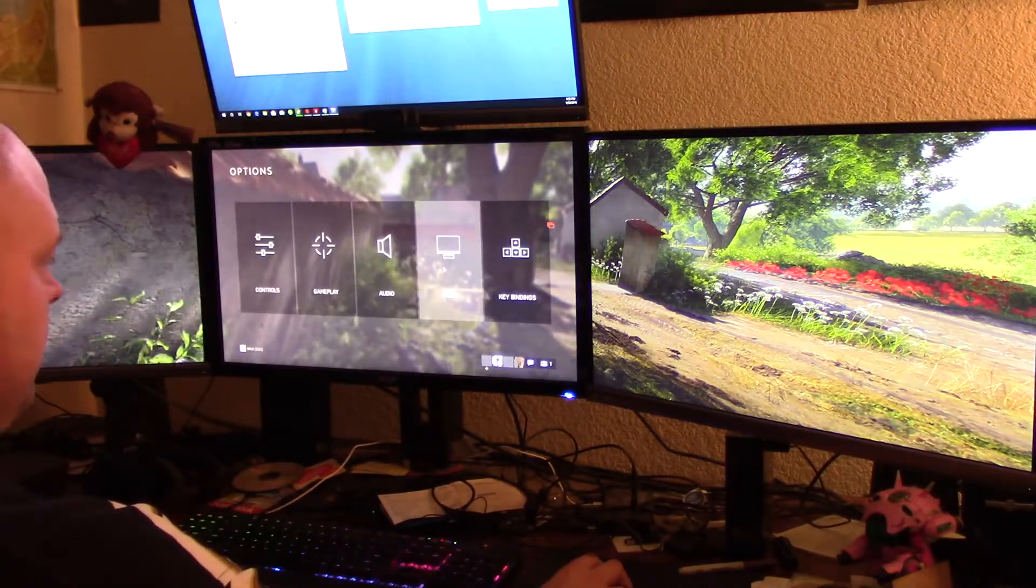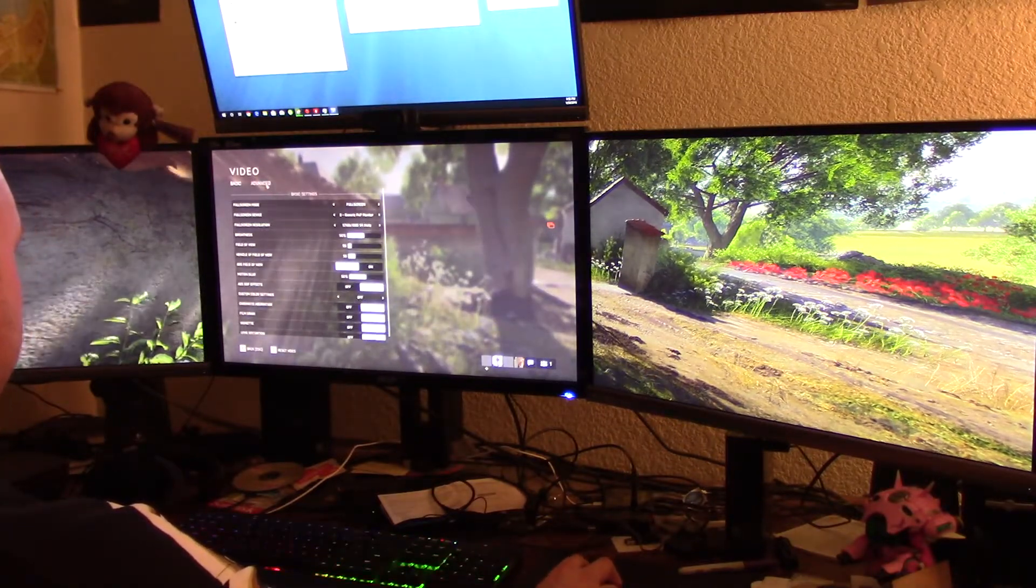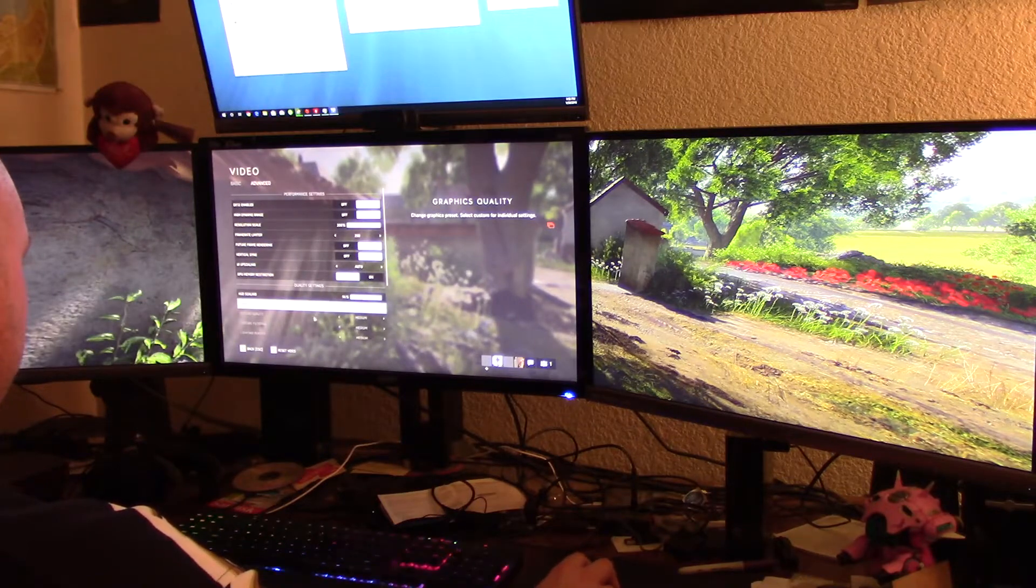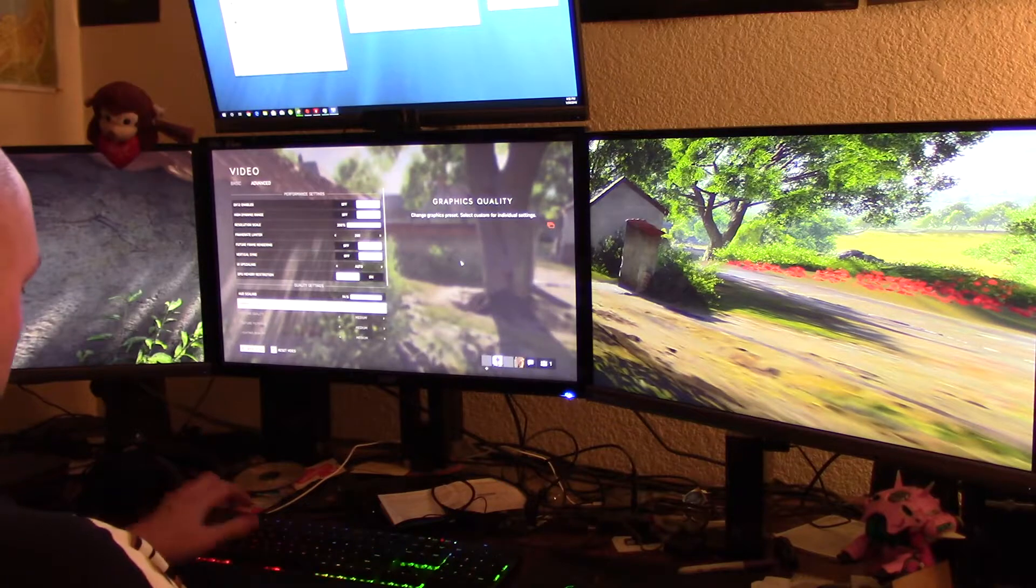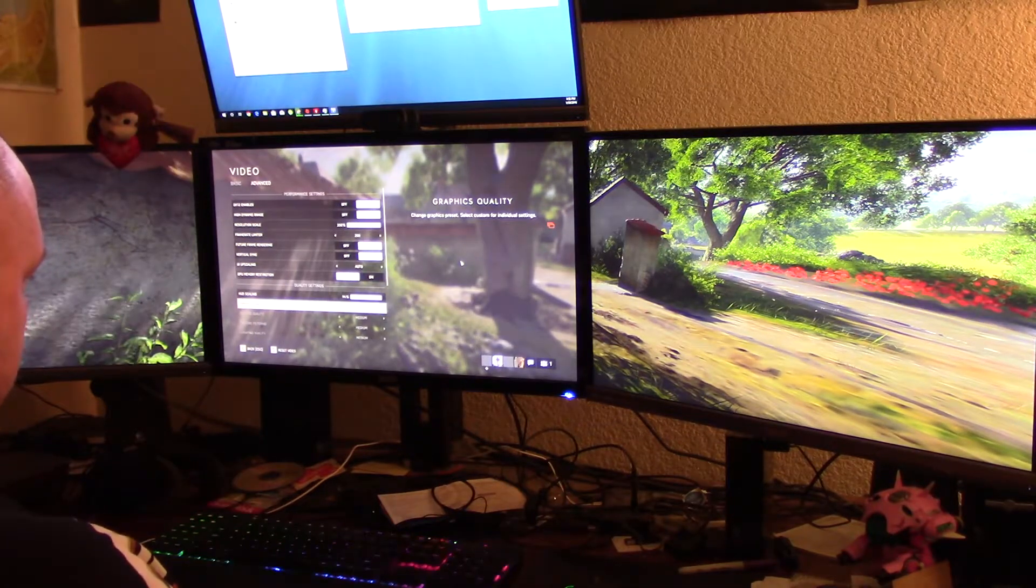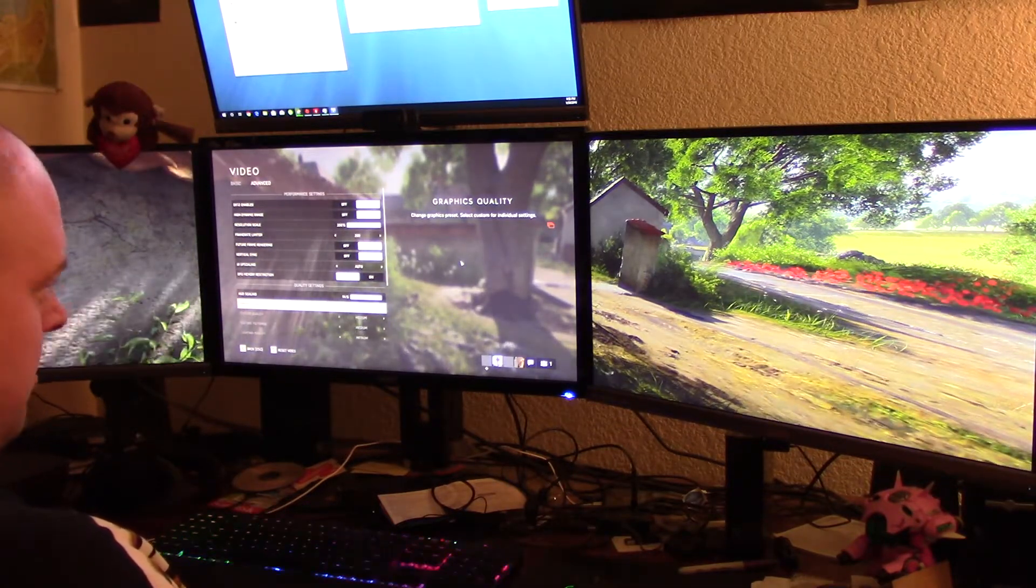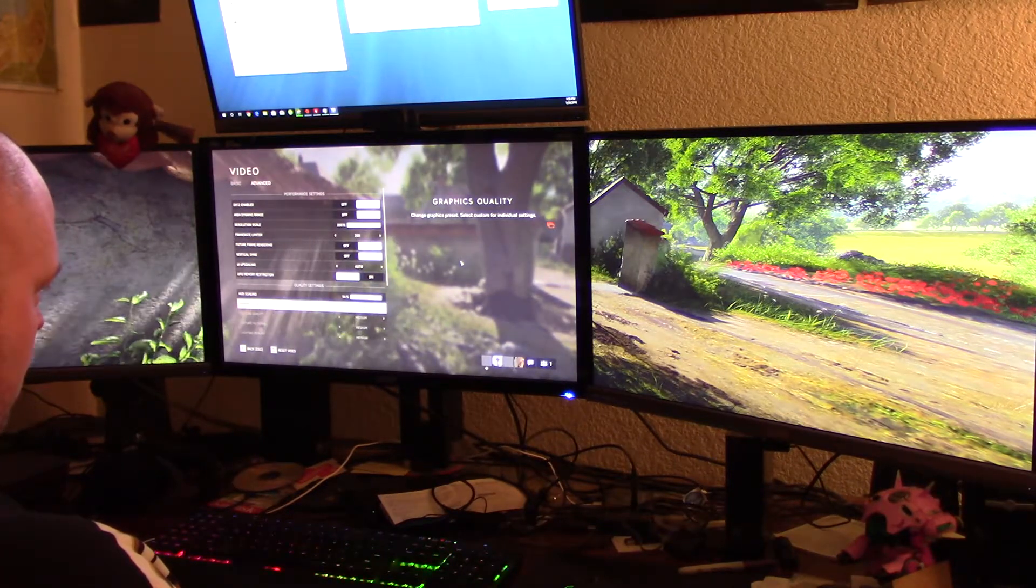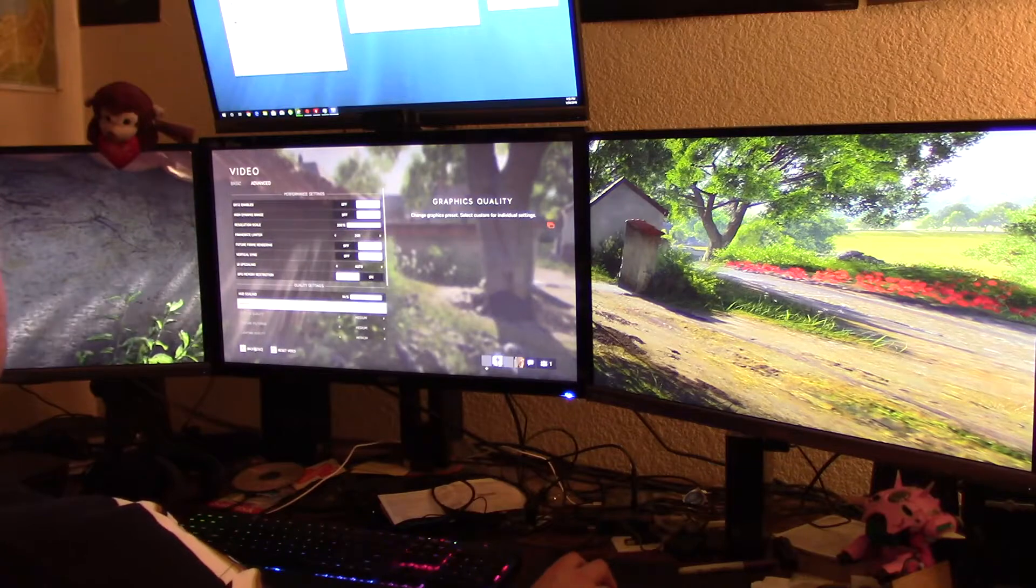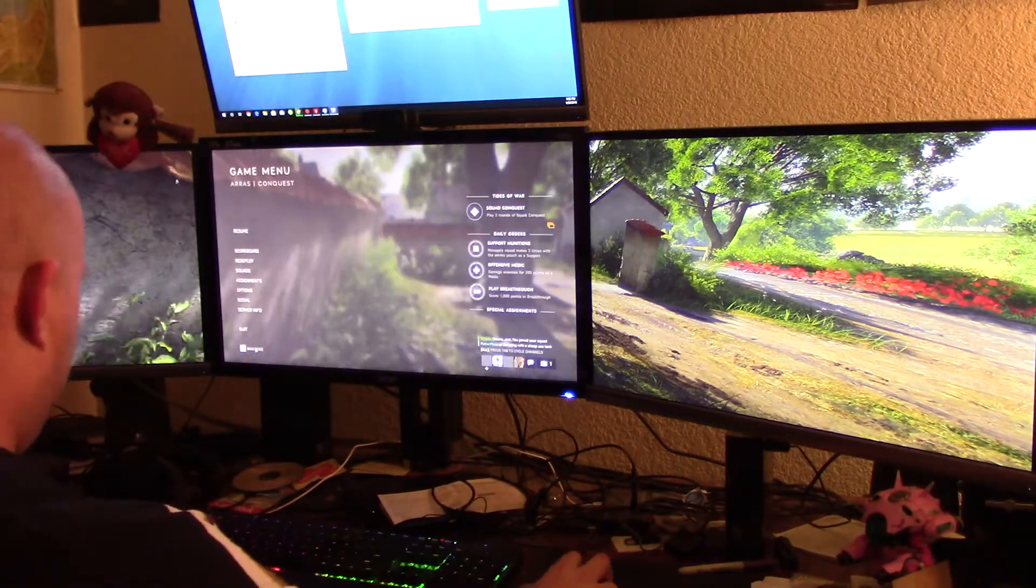I mean you can even look at the video, it's a little choppy. I mean it sucks. Yeah, we're gonna, so it's on high, we're gonna try turning it down to medium in a second.